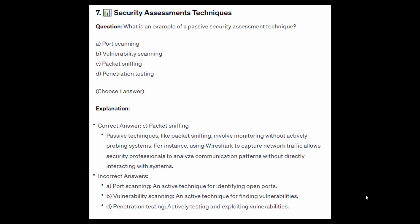The correct answer is C: packet sniffing. Passive techniques like packet sniffing involve monitoring without actively probing systems. For instance, using Wireshark to capture network traffic allows security professionals to analyze communication patterns without directly interacting with systems.